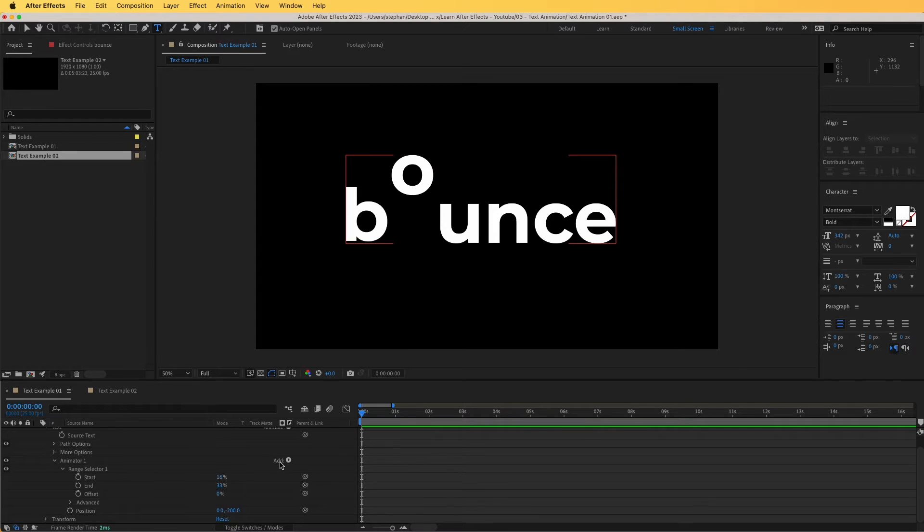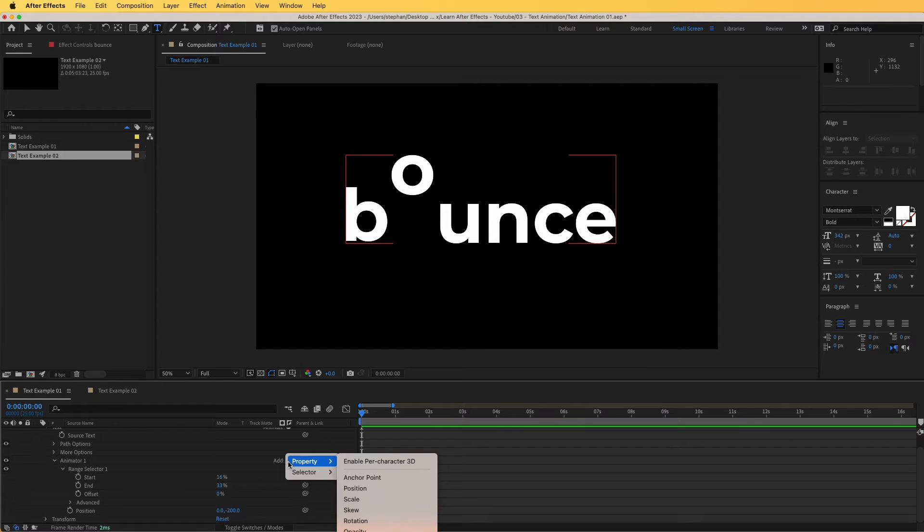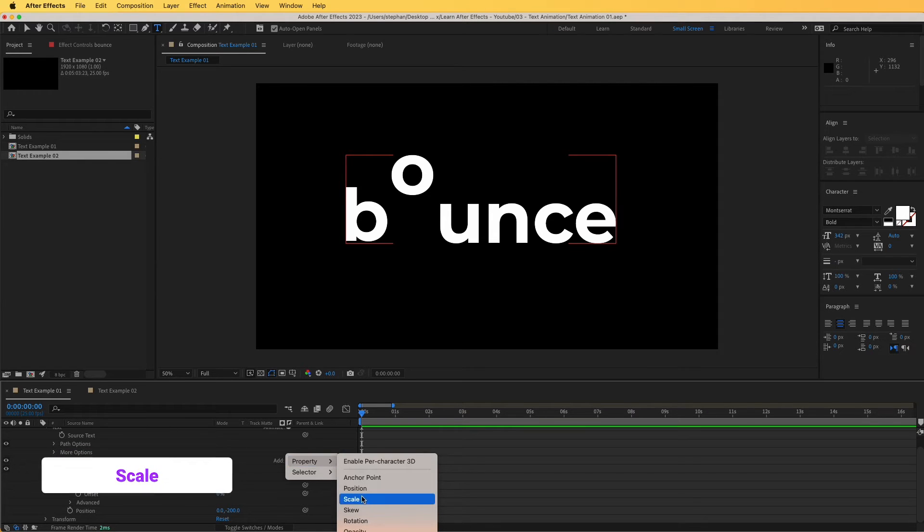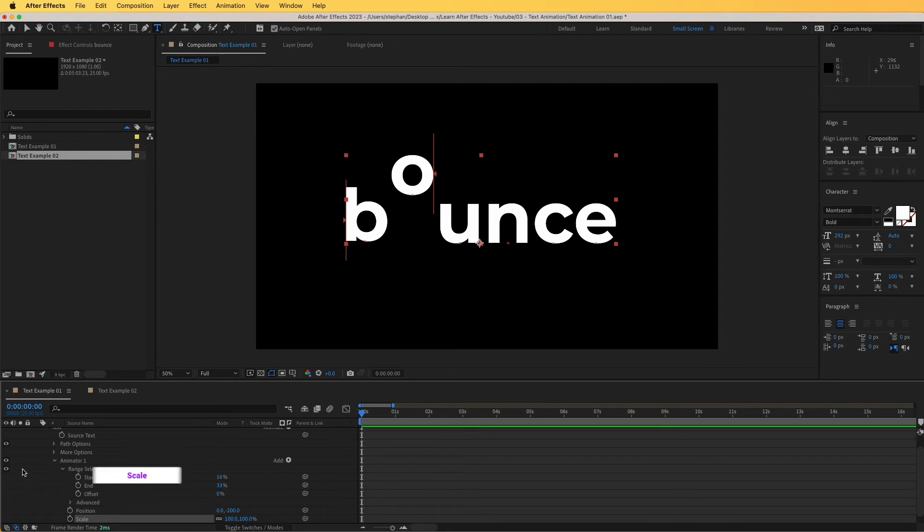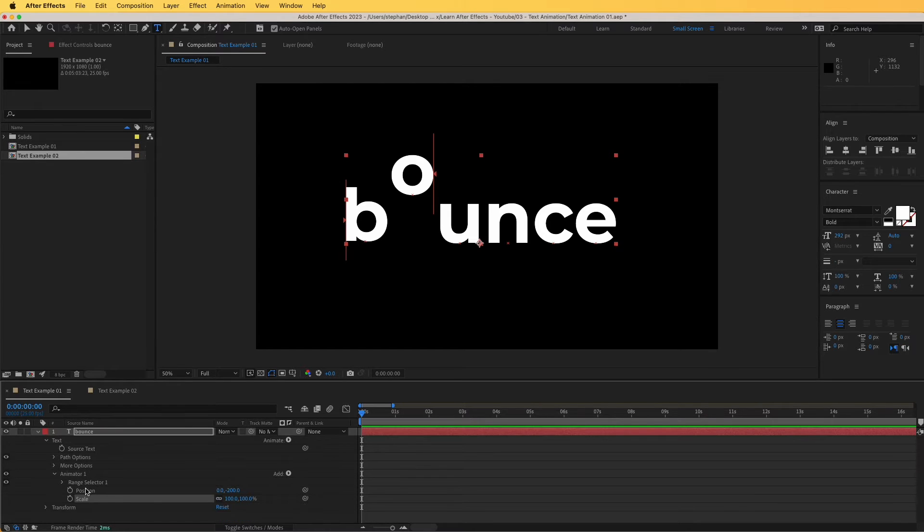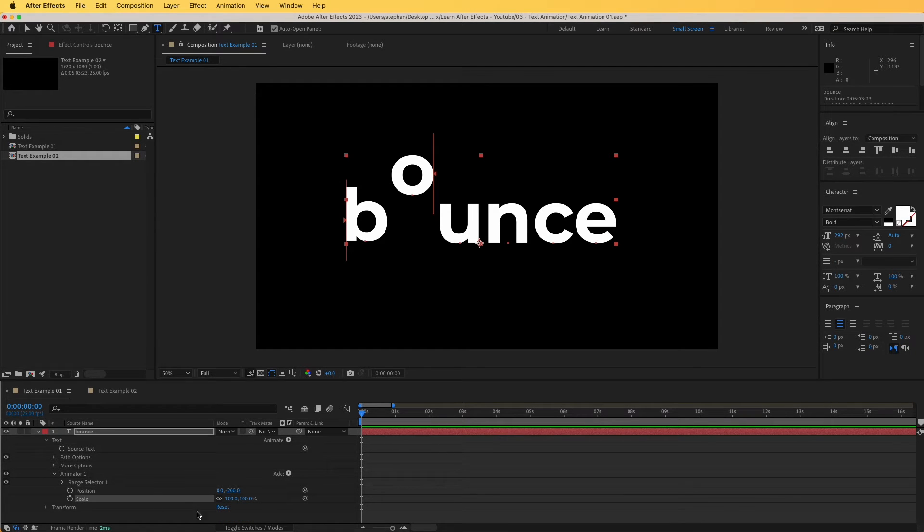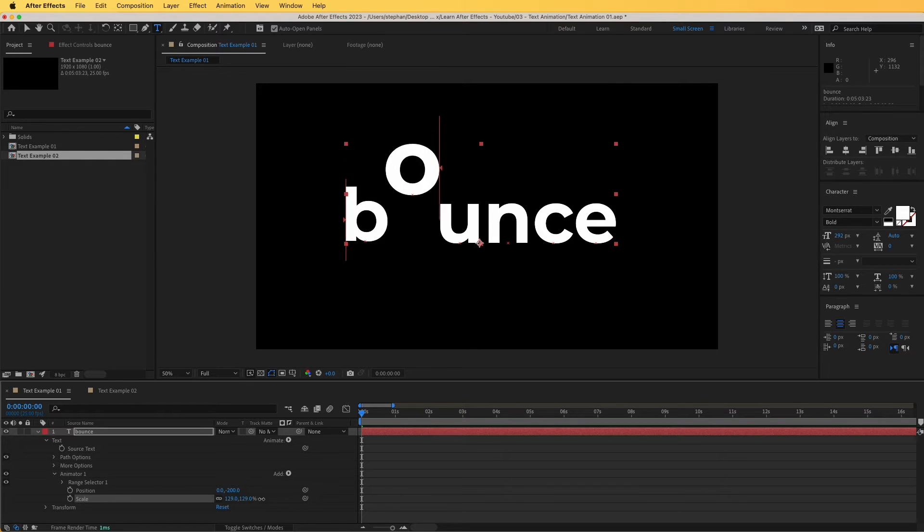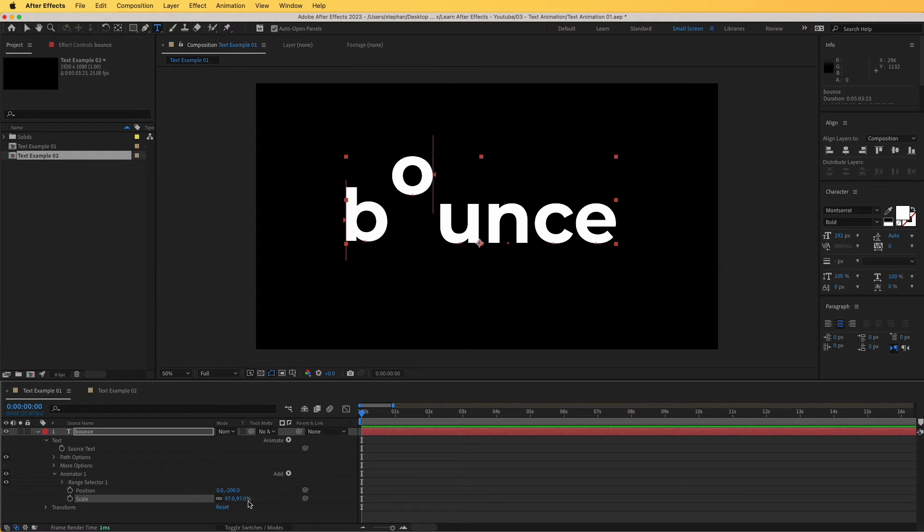Now with this, I'm also going to add, from here we can add other properties that we can animate and then we're going to add a scale. So now if I close the range selector, I can see that I have a position and a scale. If I resize this, you can see that only that letter will resize, just like that. Perfect.